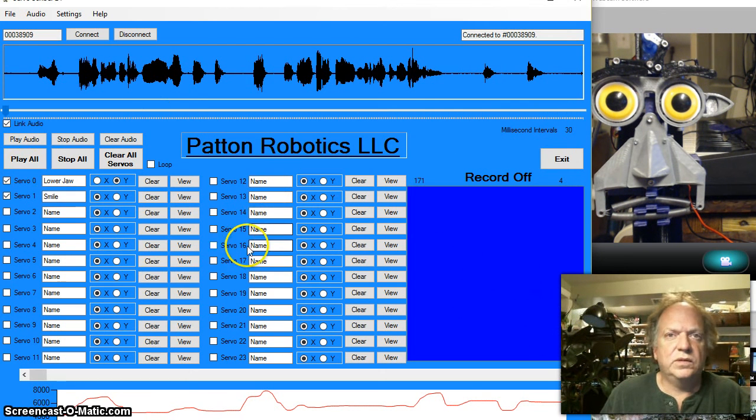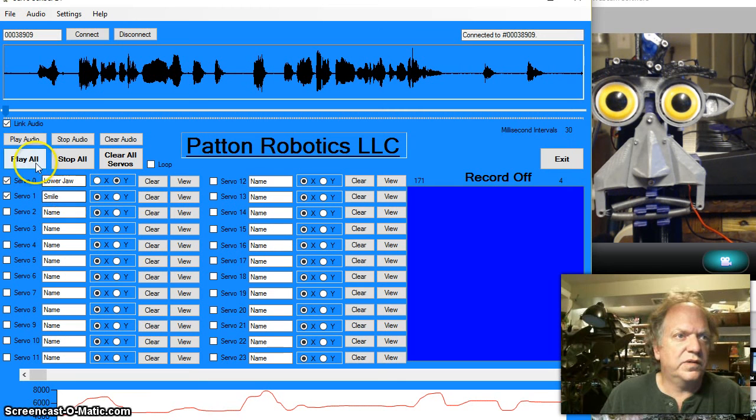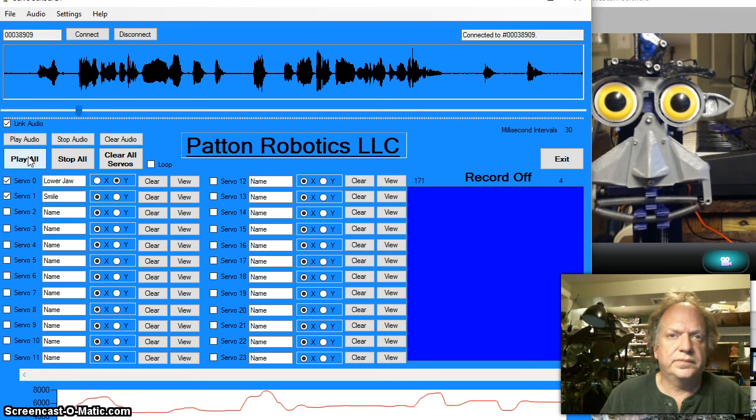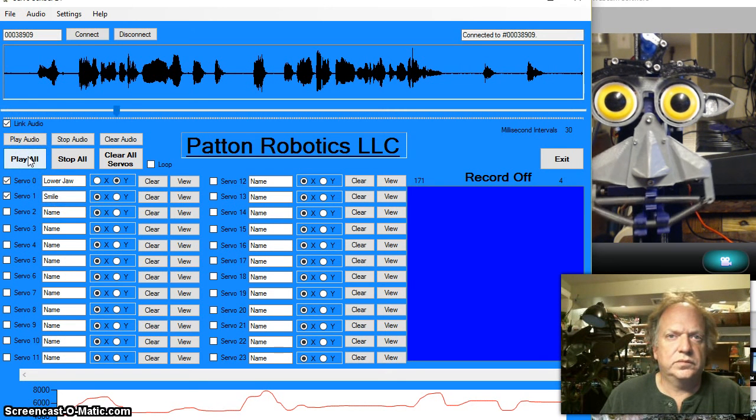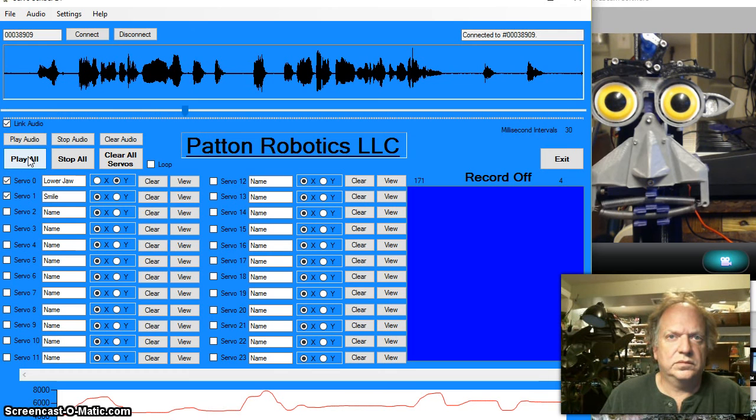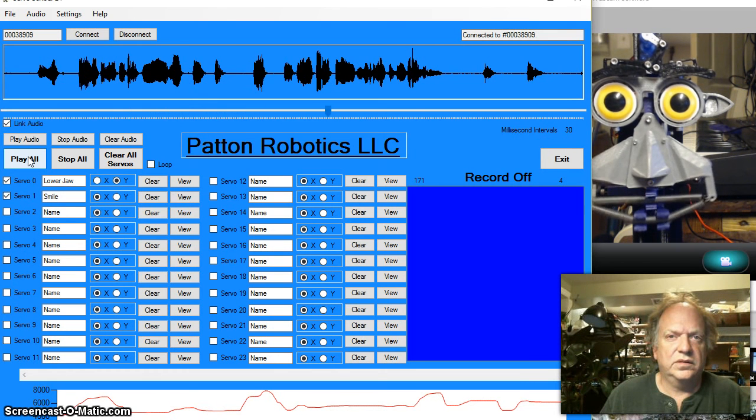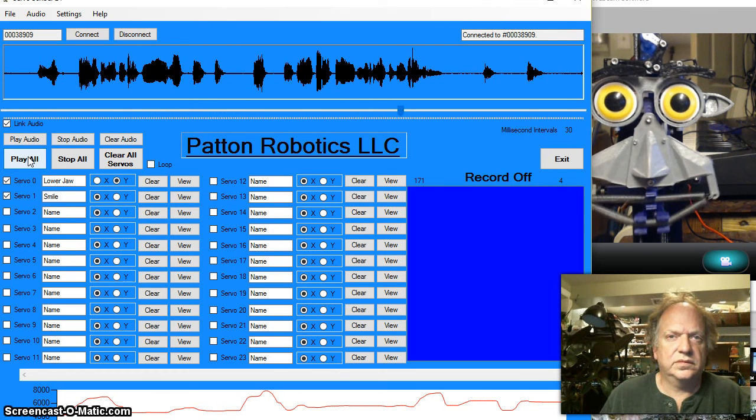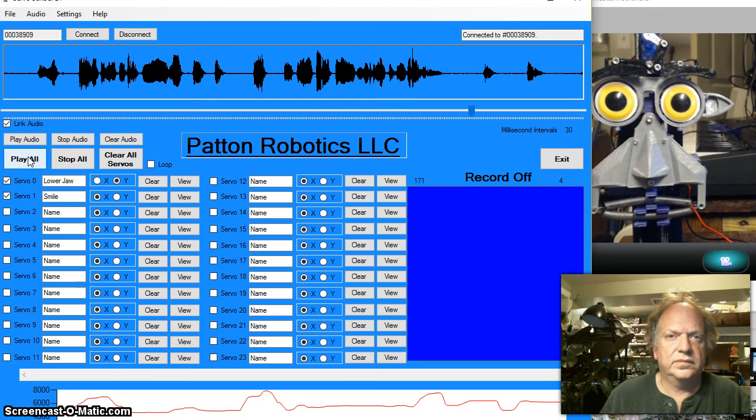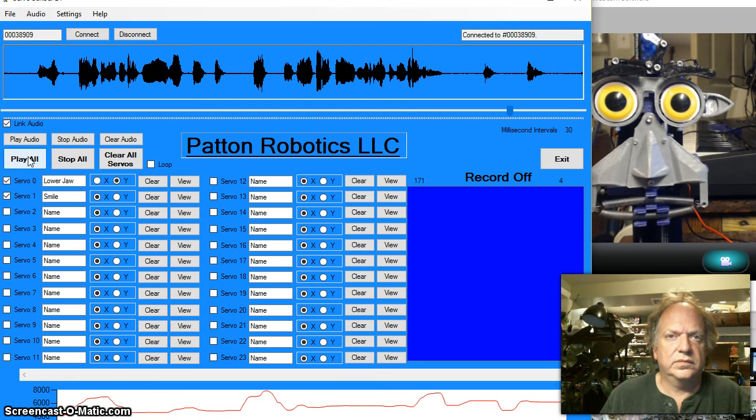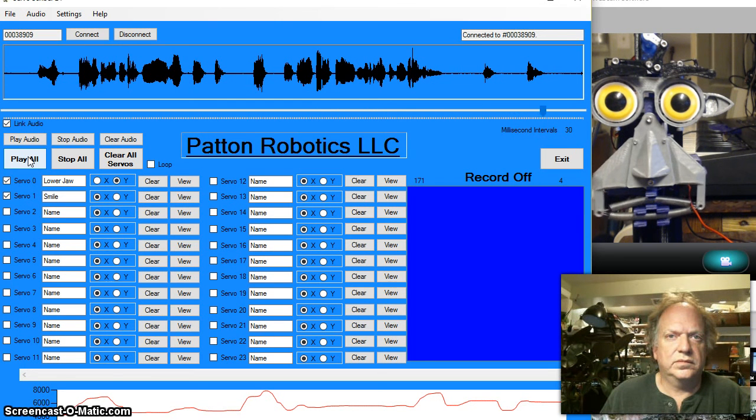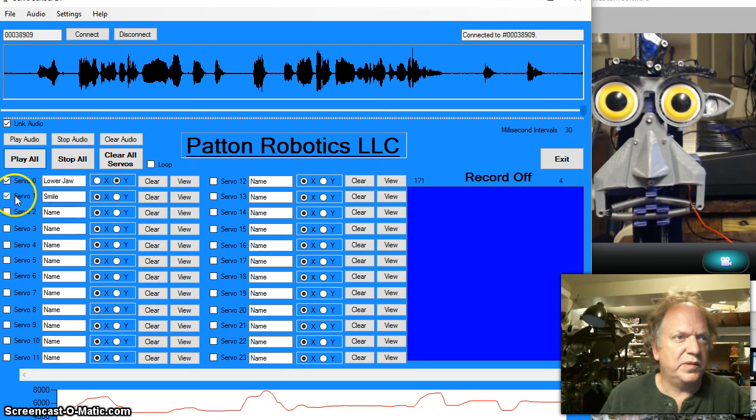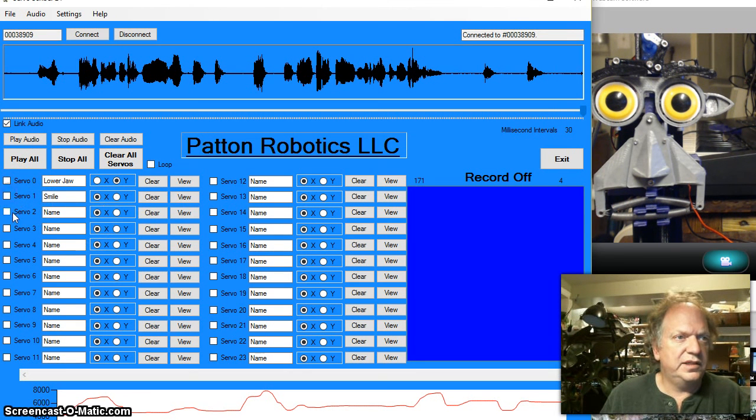Alright. And we can see what we've done so far. Well not the best but that's okay for this demo. So I'm going to go ahead and uncheck these.